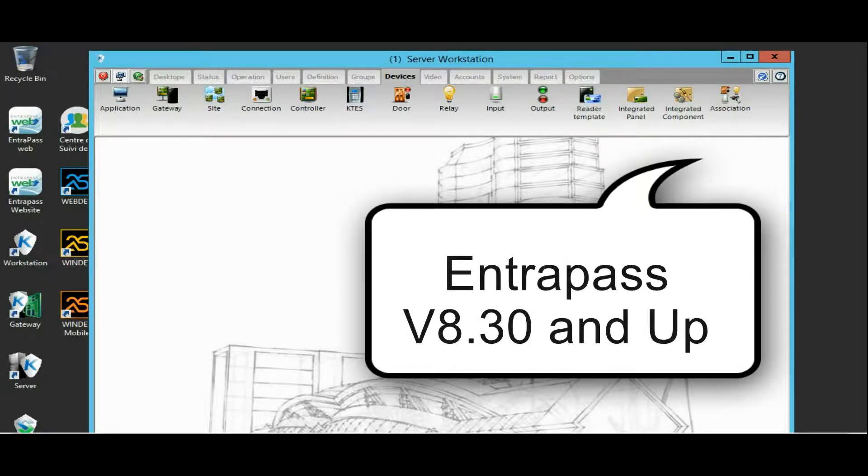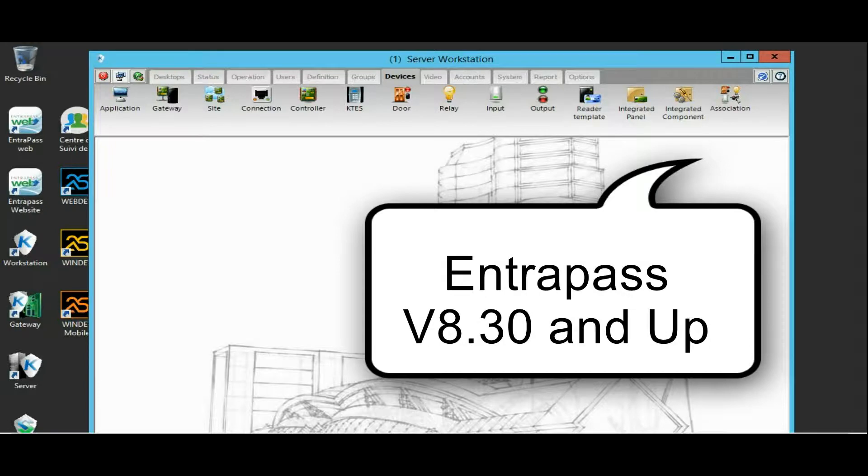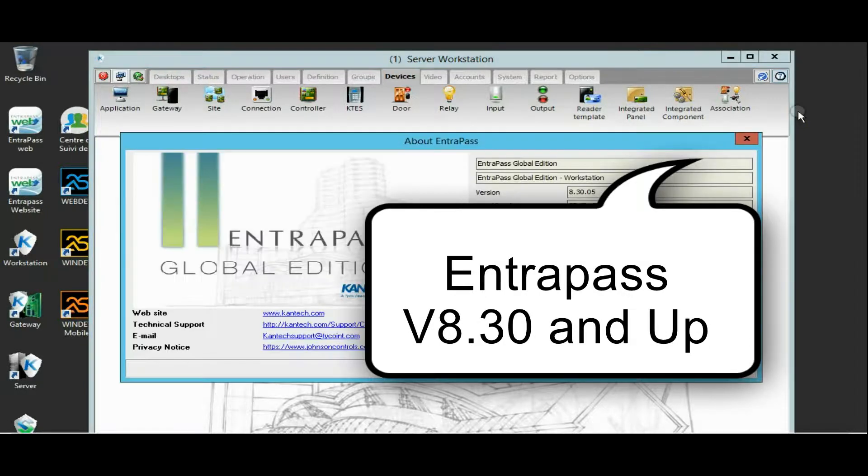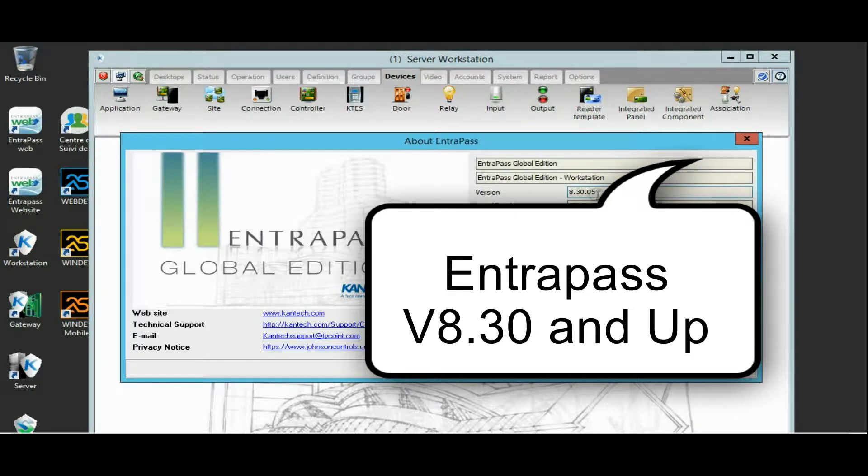Now, what do you need to have to be able to use the virtual keypad? You need Intrapass version 8.30 or higher.